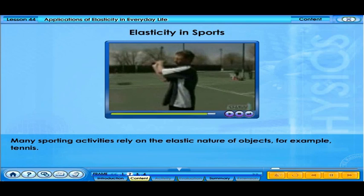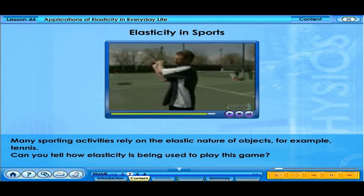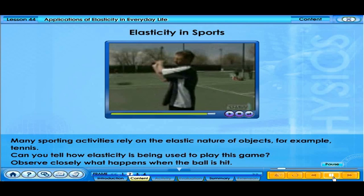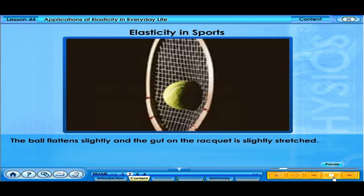Many sporting activities rely on the elastic nature of objects. For example, in tennis, observe closely what happens when the ball is hit — the ball flattens slightly and the gut on the racket is slightly stretched.